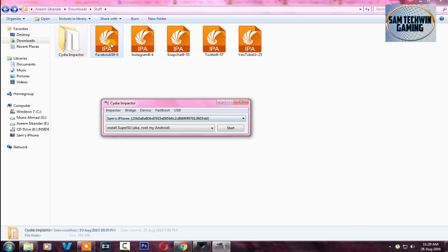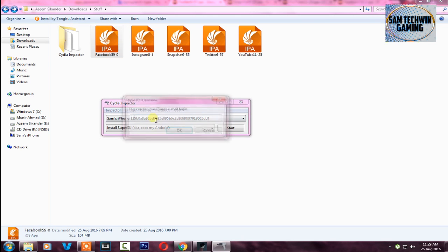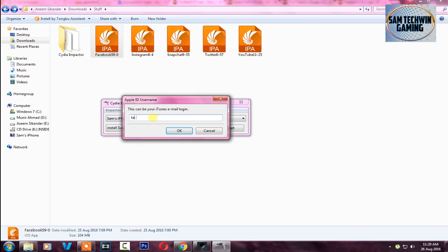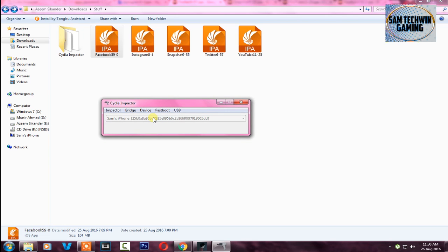Drag the IPA into CDI Impactor and then enter your Apple ID. After entering your Apple ID, wait until this program signs the application for you. Just be patient.